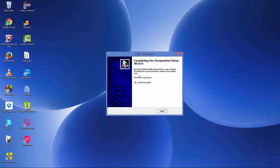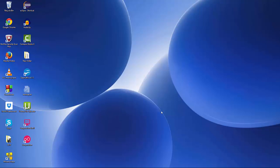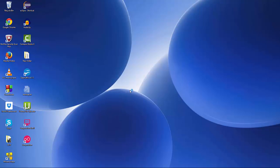Wait for the overall Genymotion installation to complete. Once it's done, before you click Finish, make sure the 'Launch Genymotion' checkbox is checked, then click Finish and it will start the Genymotion emulator for you.